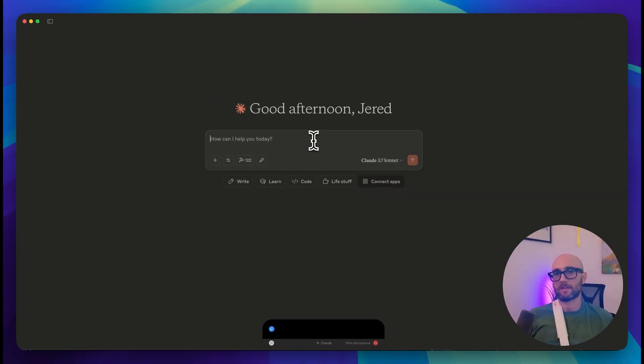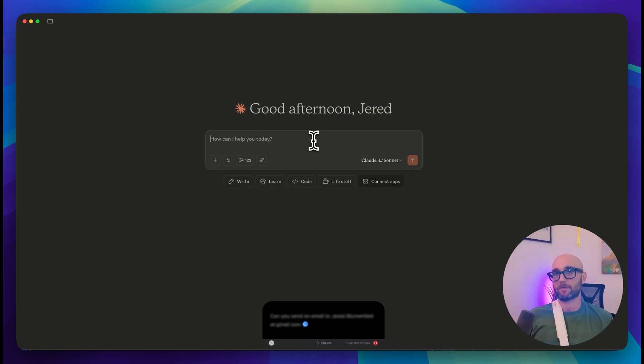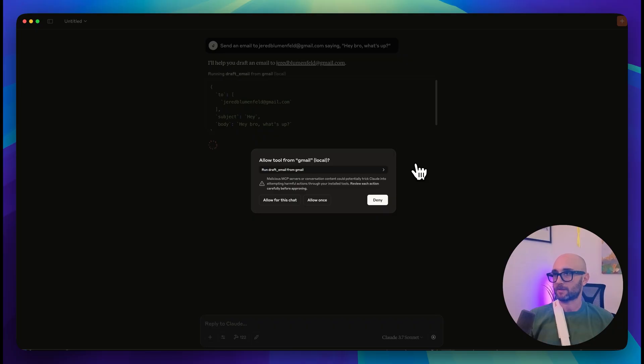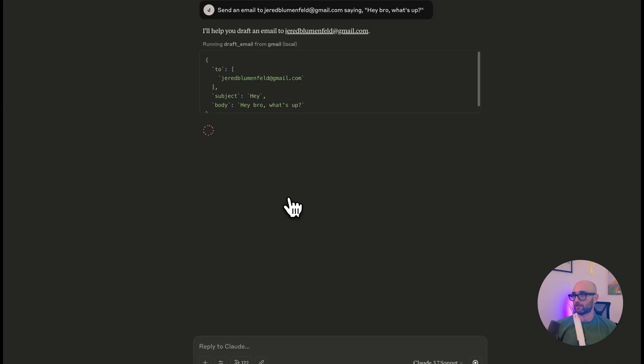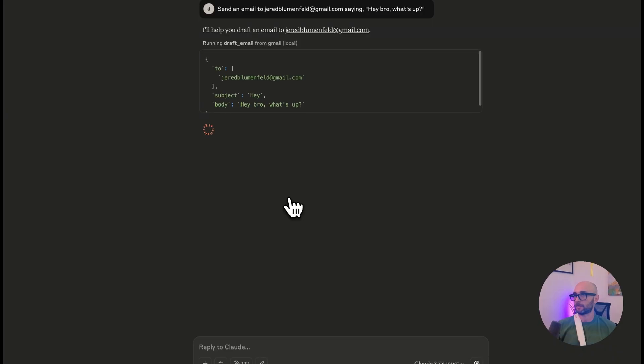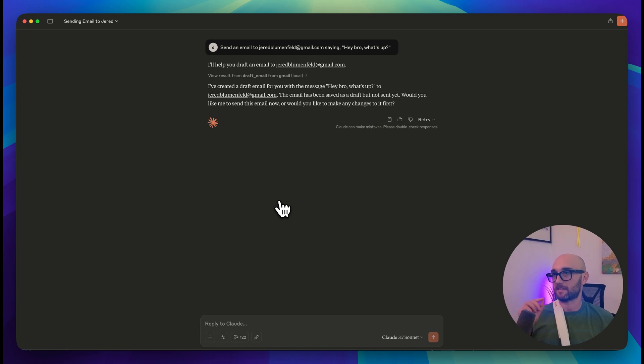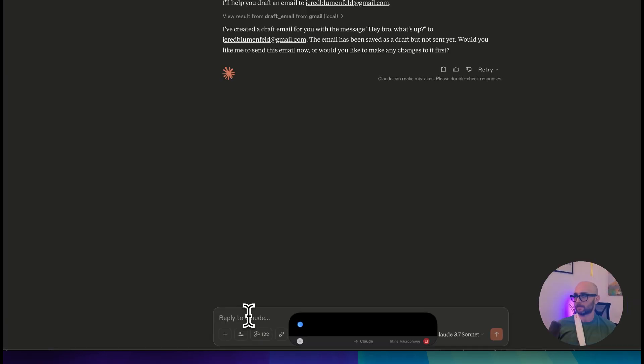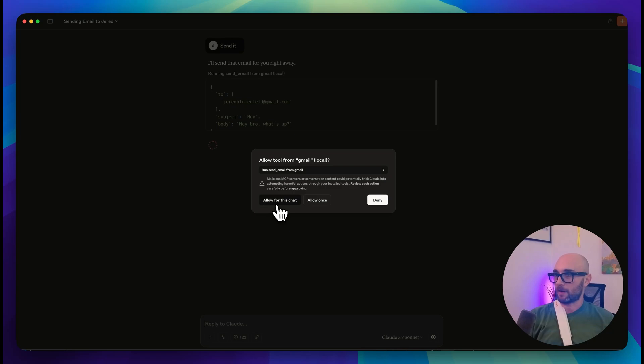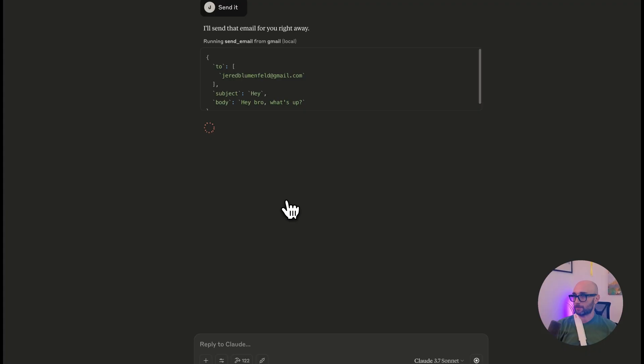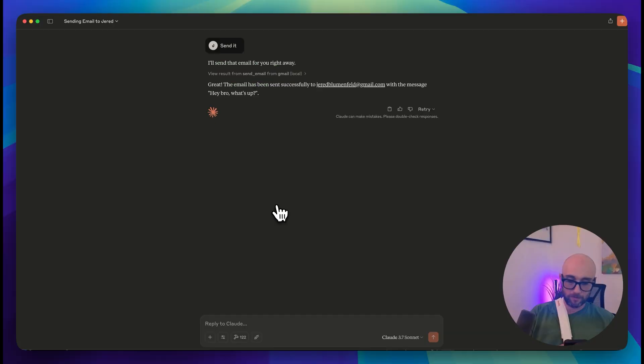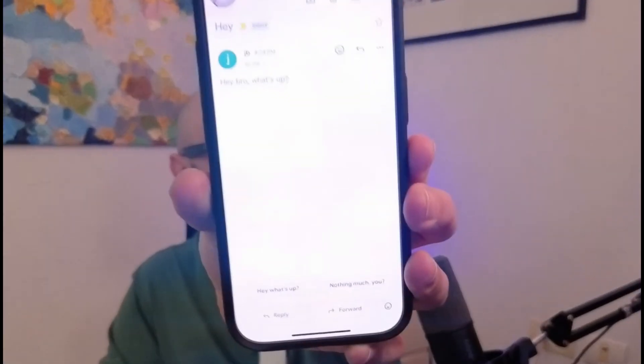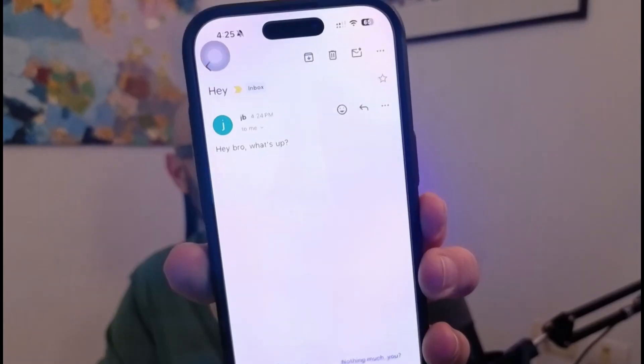Can you send an email to jaredblumenfeld at gmail.com saying, Hey bro, what's up? And let's see if this works. And this video is sponsored by AquaVoice. That is what I've been using to dictate to my computer, to Claude, to Cursor, and it's been very useful for me over the last few days, since I broke my hand. So thank you AquaVoice for sponsoring this video. I'll drop a link to AquaVoice in the description below. Okay, so it's calling the draft email tool, allow it. Okay, I like this. It says it's been saved as a draft. Would you like me to send this email now? Let's just go for it. Send it. Okay, run, send email from Gmail, allow, open my phone, and there we go. Hey bro, what's up.